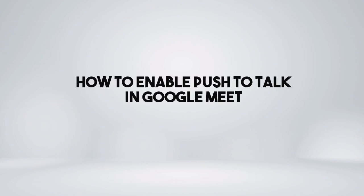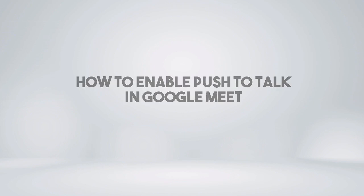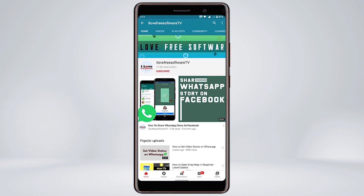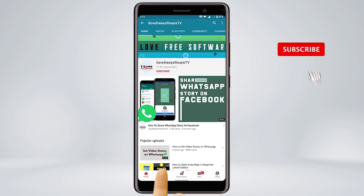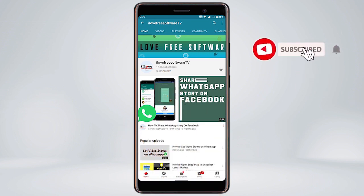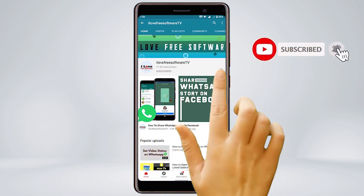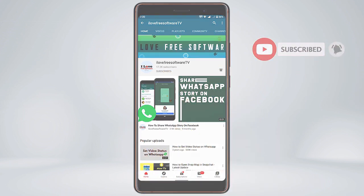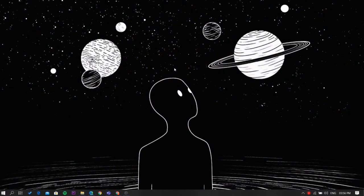In this video I'm going to show you how to enable push to talk in Google Meet. To do this, we're going to use a free Chrome extension called Google Meet Push to Talk.